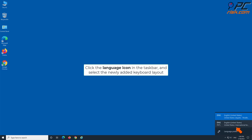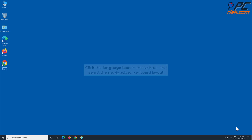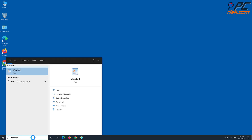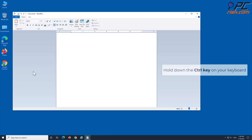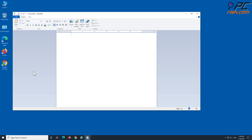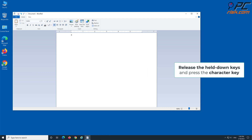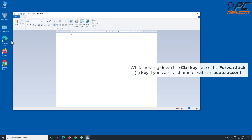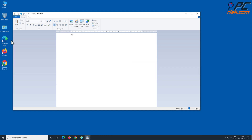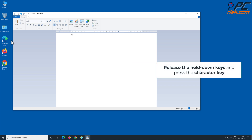Hold down the Control key on your keyboard. While holding Control, press the backtick key if you want a grave accent — then release the held keys and press the character key. While holding Control, press the forward tick key if you want a character with an acute accent — then release the held keys and press the character key.